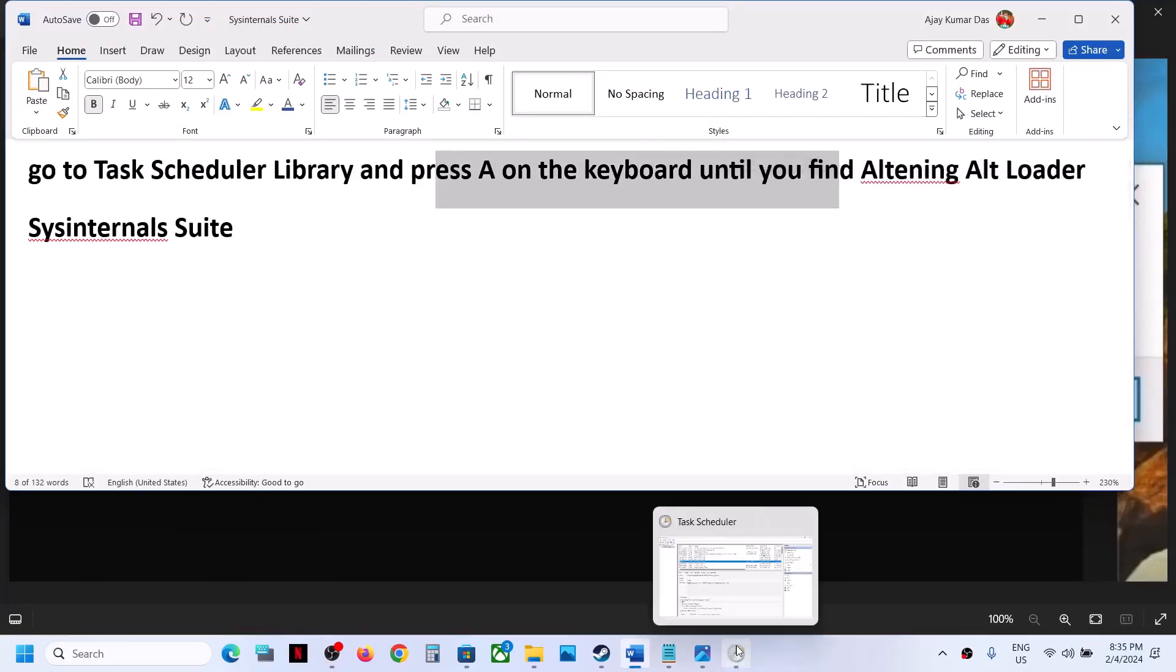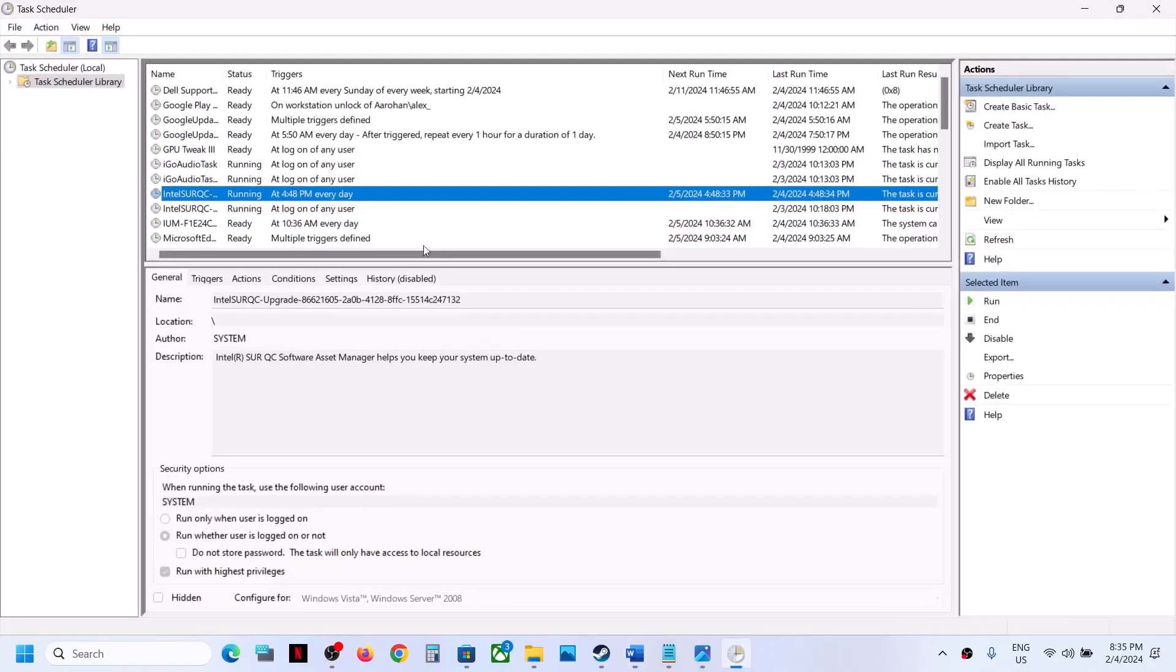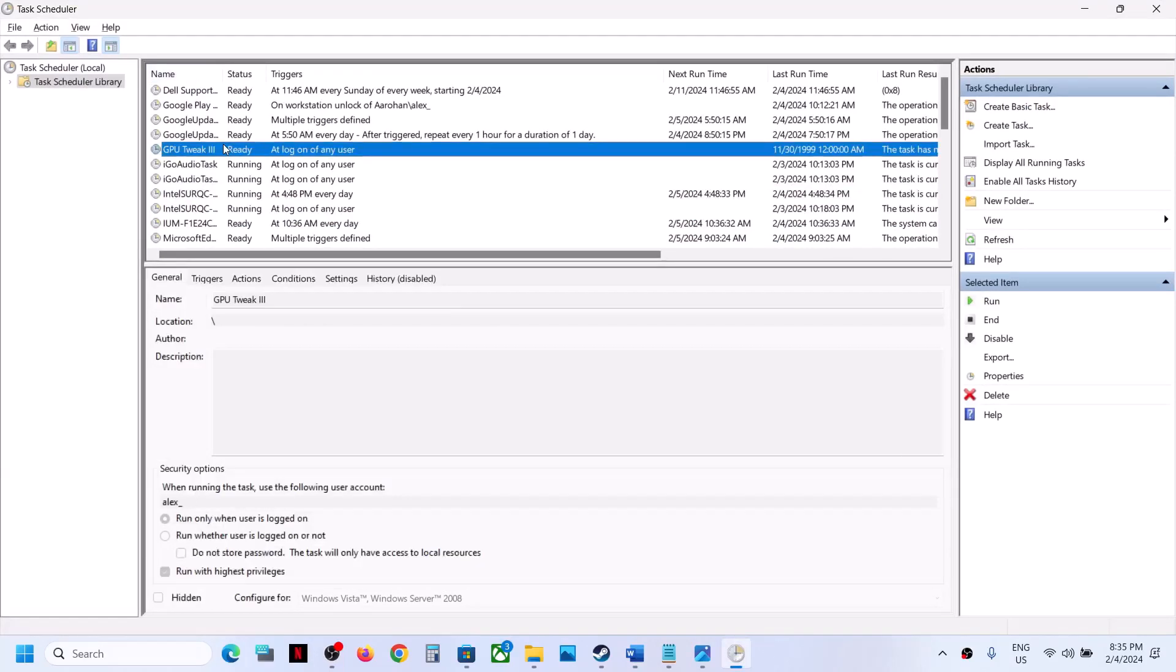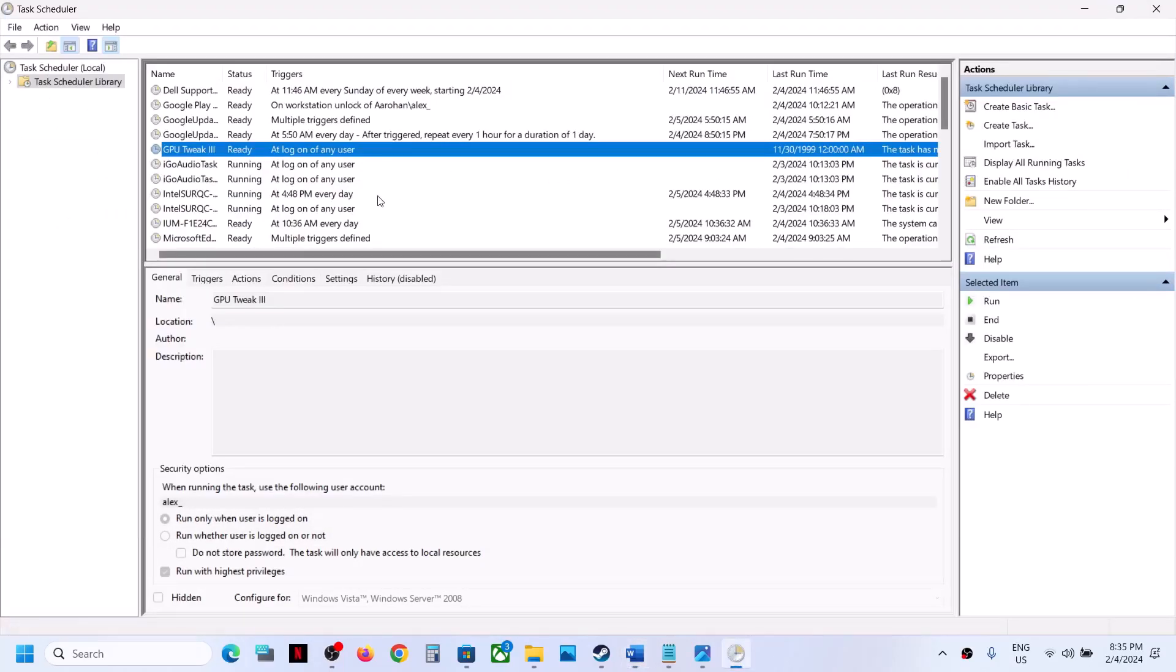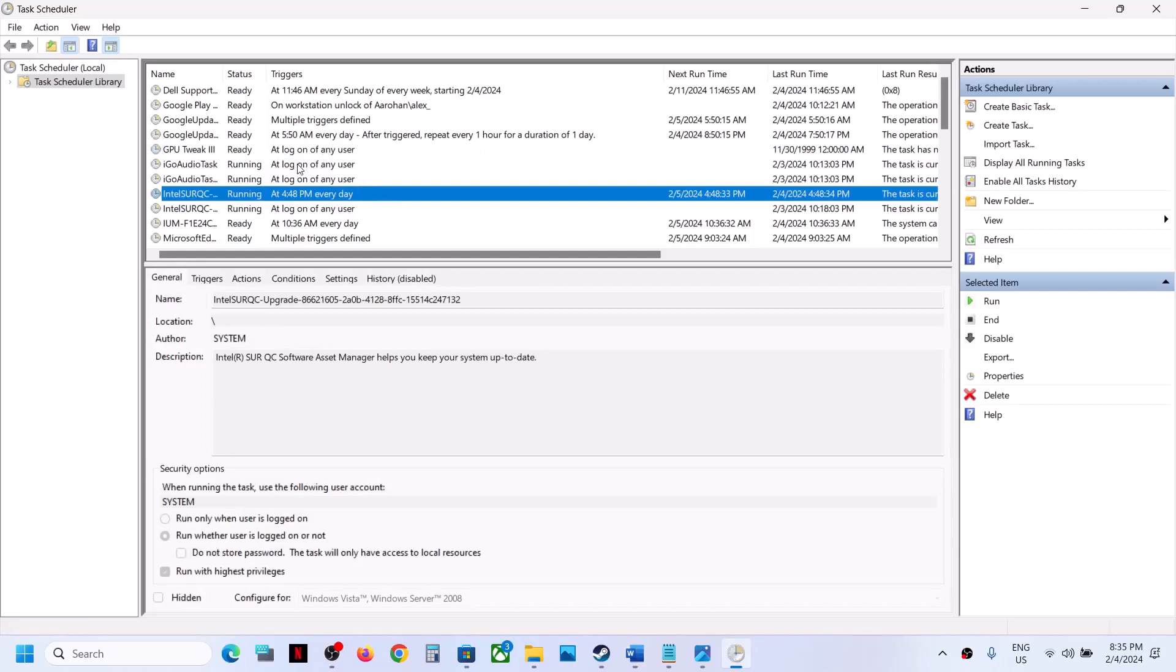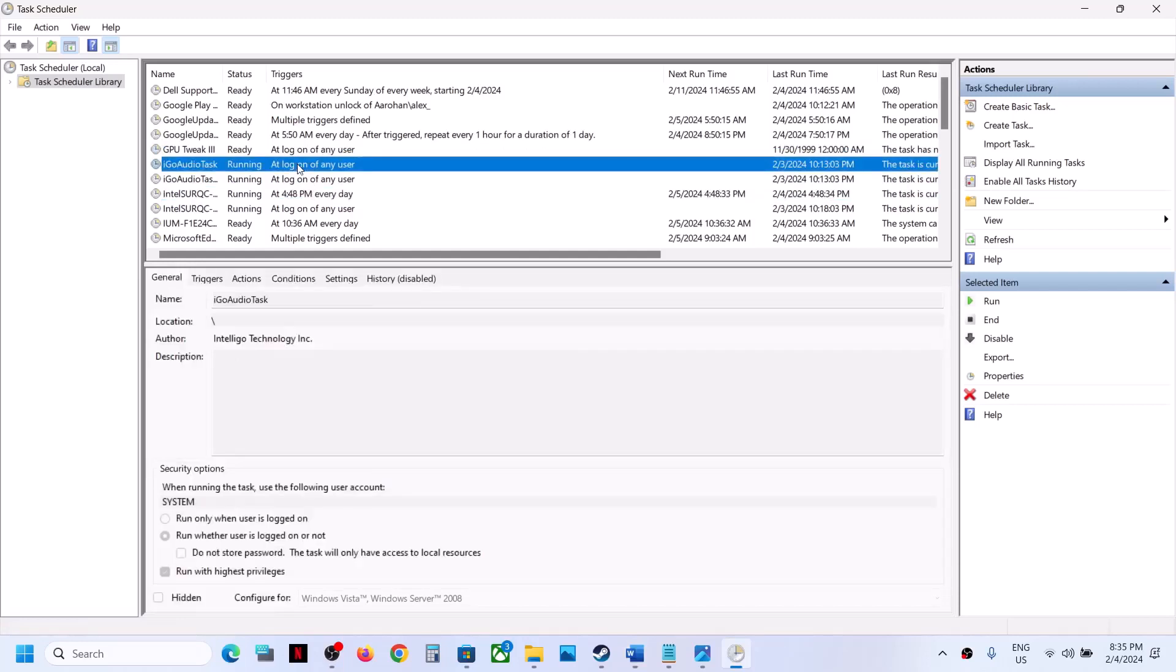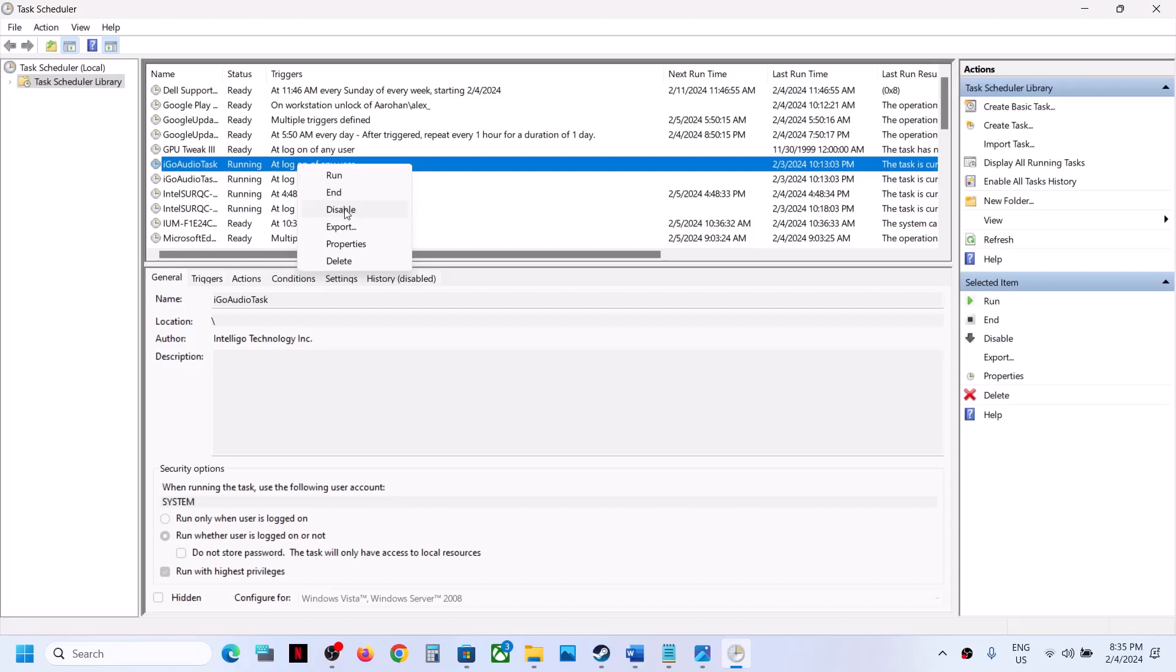So in my case, I don't have it. So you can find this Altering Alt Loader in the list. Now, once you find it, this is just an example. Once you find it, you can disable it. You can make a right click and then you can disable it. But if you want, you can even delete it.